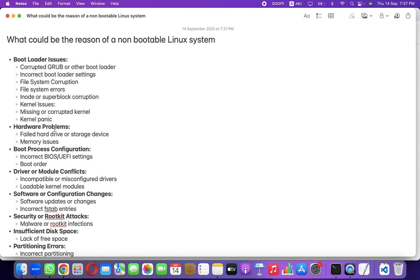It could also be a problem related to the kernel — missing or corrupted kernel. For example, the kernel is missing because someone unwantedly removed it, or someone deleted the initrd image — the initial RAM disk image of the kernel. That can cause a kernel panic error. These issues are all related to the bootloader stage: after pressing the power button, the system goes through POST, then GRUB, and so forth.